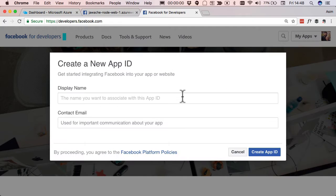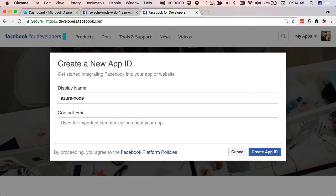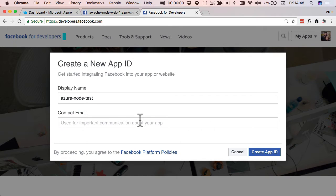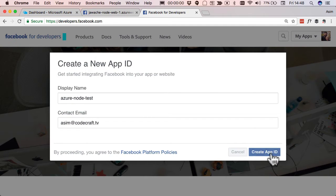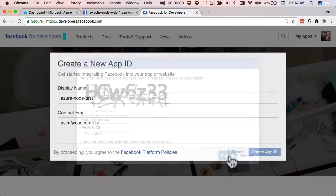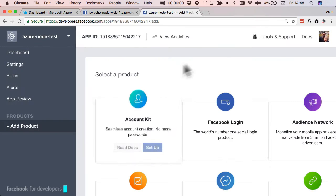Just give it a name. I'm gonna call it Azure Node Test. Give it a contact email. I'm just gonna put my email there. And then I'm gonna create the app ID. This is probably the most complex part of the whole process. And there we're in.